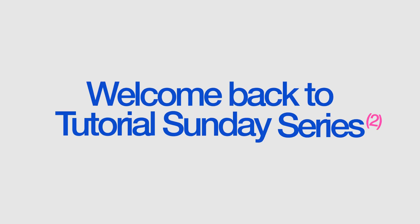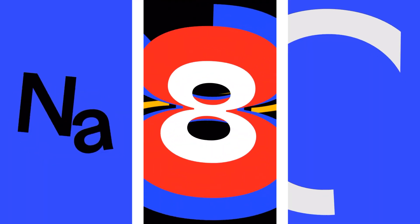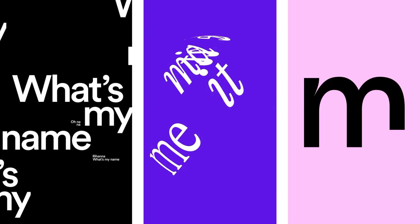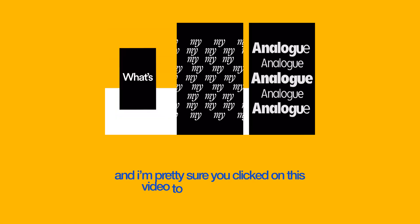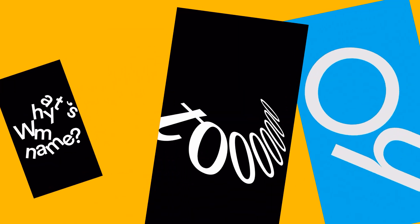Hey guys, welcome back to tutorial Sunday series after 8 episodes. I know you've seen these kinds of animations everywhere, and I'm pretty sure you clicked on this video to learn how it's done.